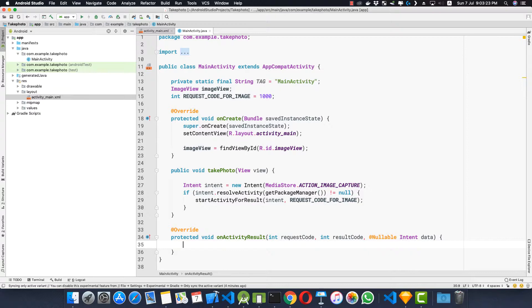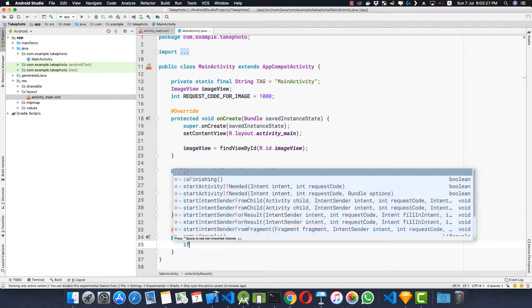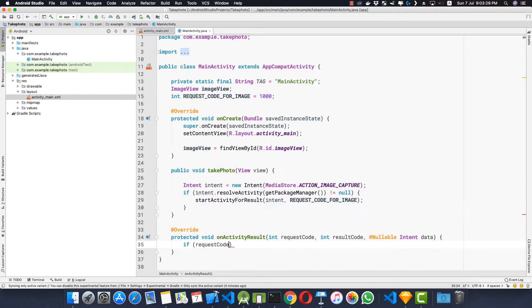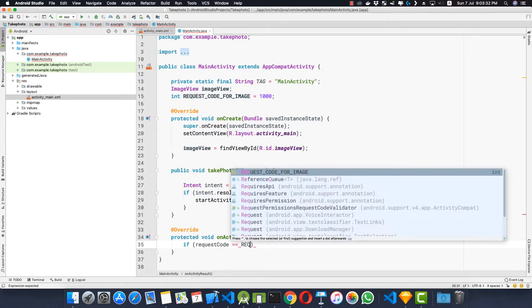First what I am going to do, I am going to check the result code, or rather the request code. So if requestCode is equal to our request code, that is what we sent,